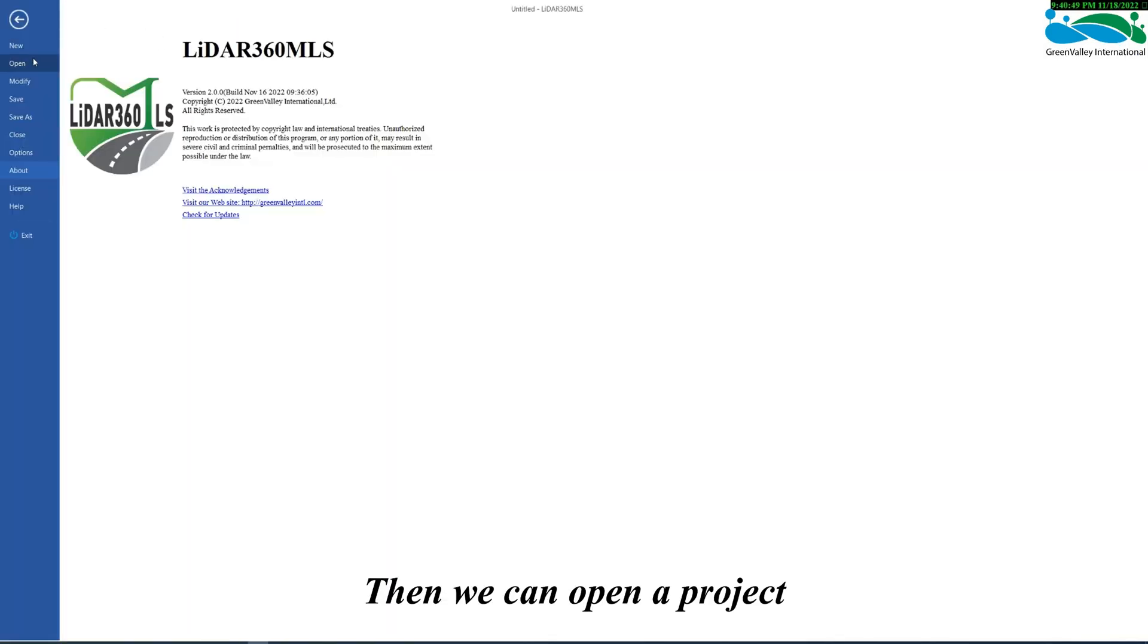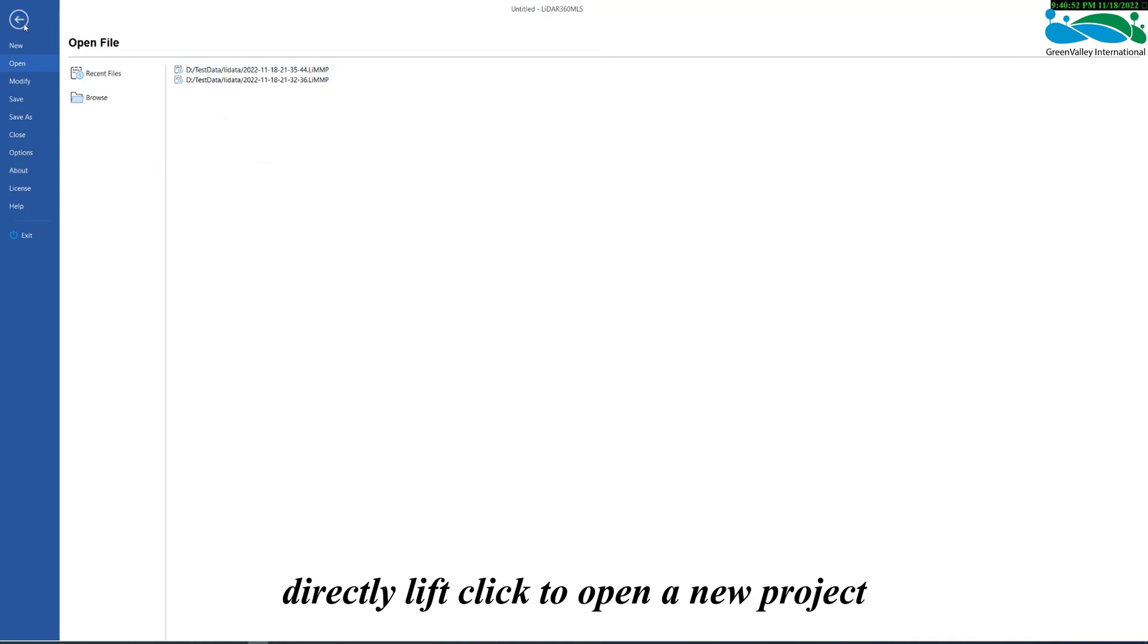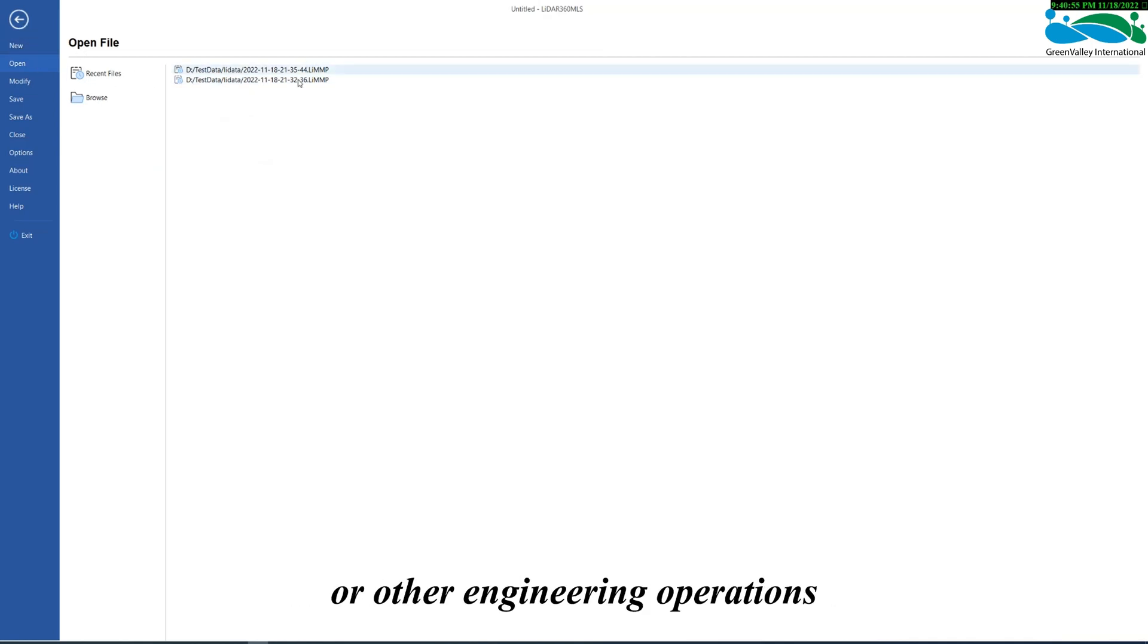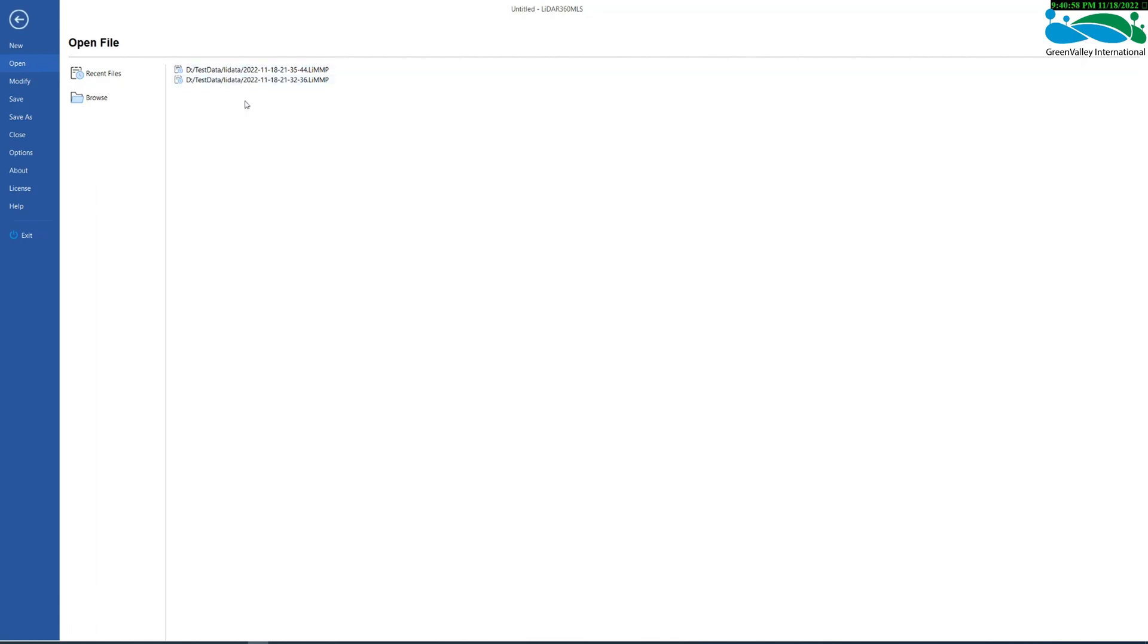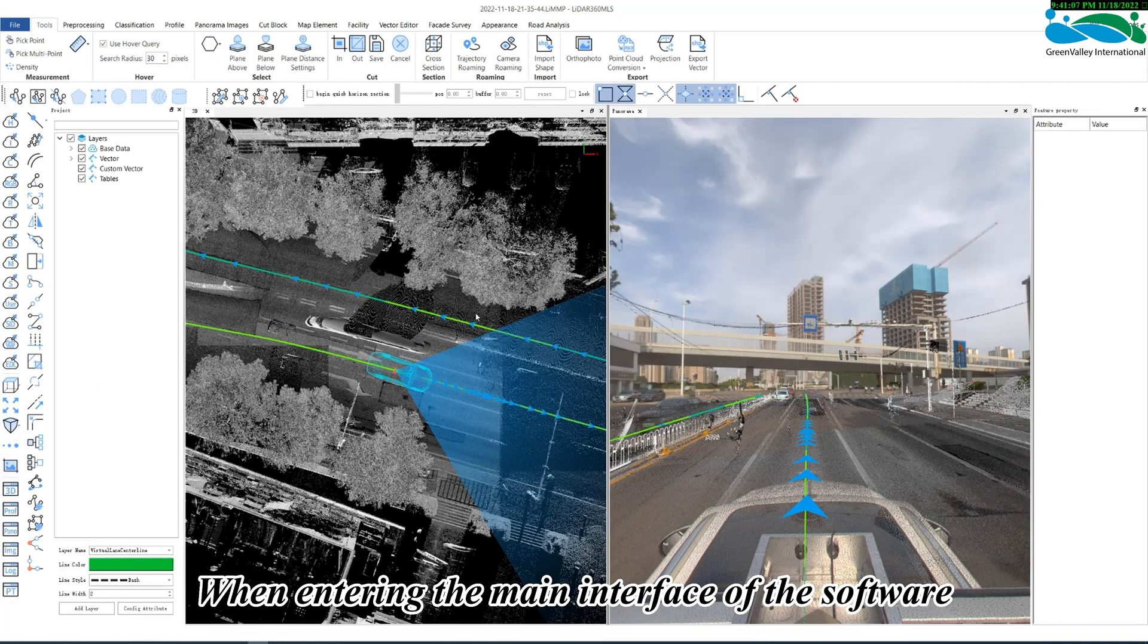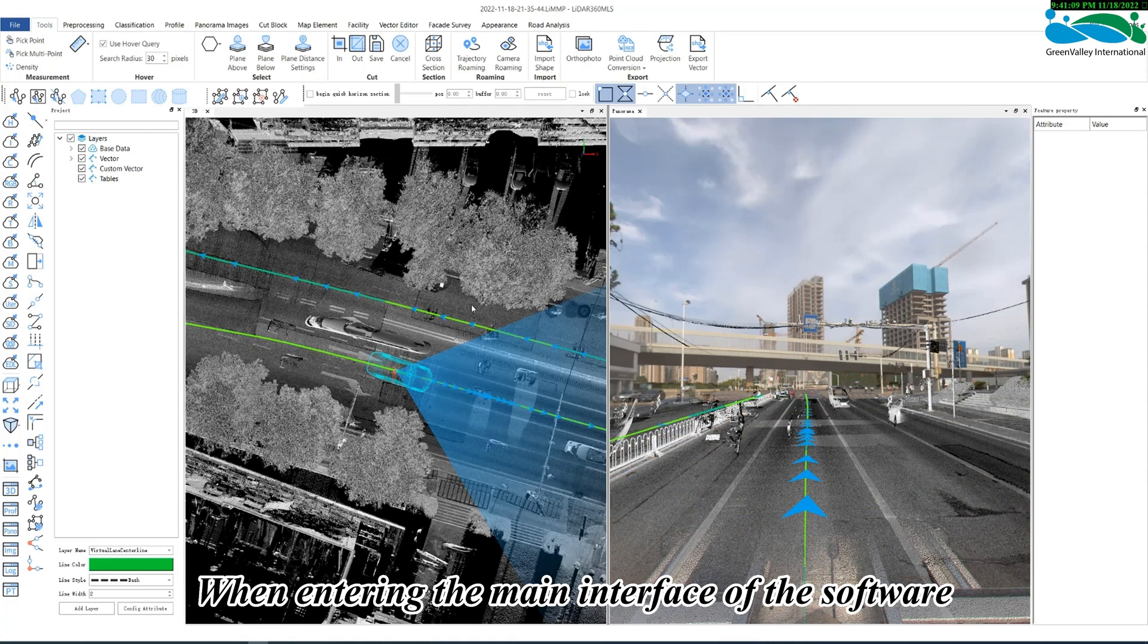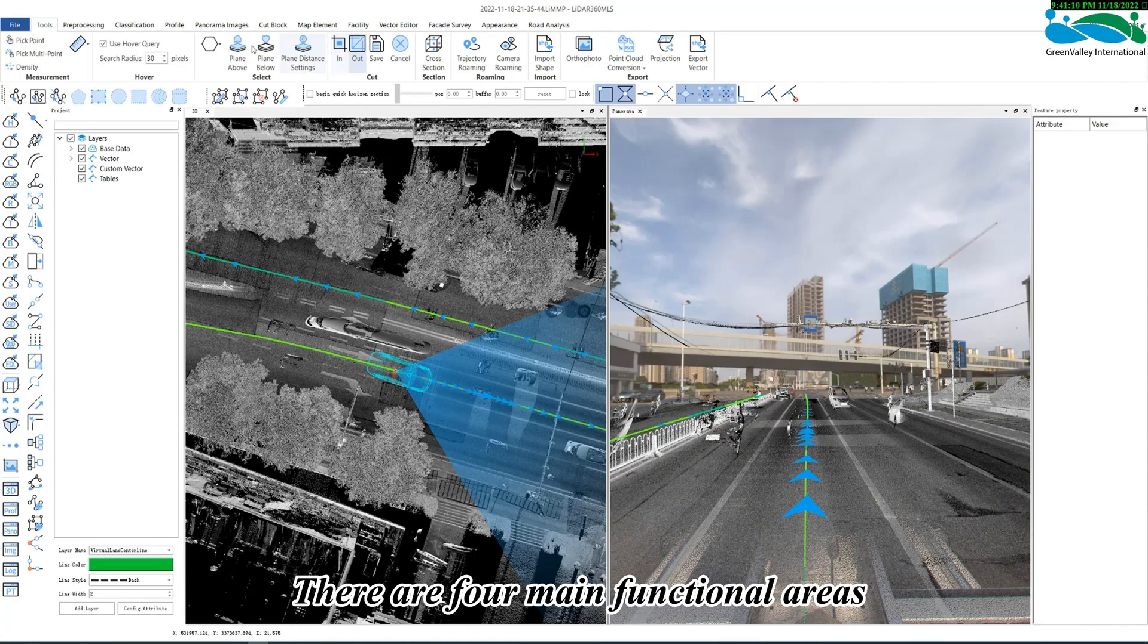Then we can open a project. Directly left click to open a new project or other engineering operations. When entering the main interface of the software, there are four main functional areas.